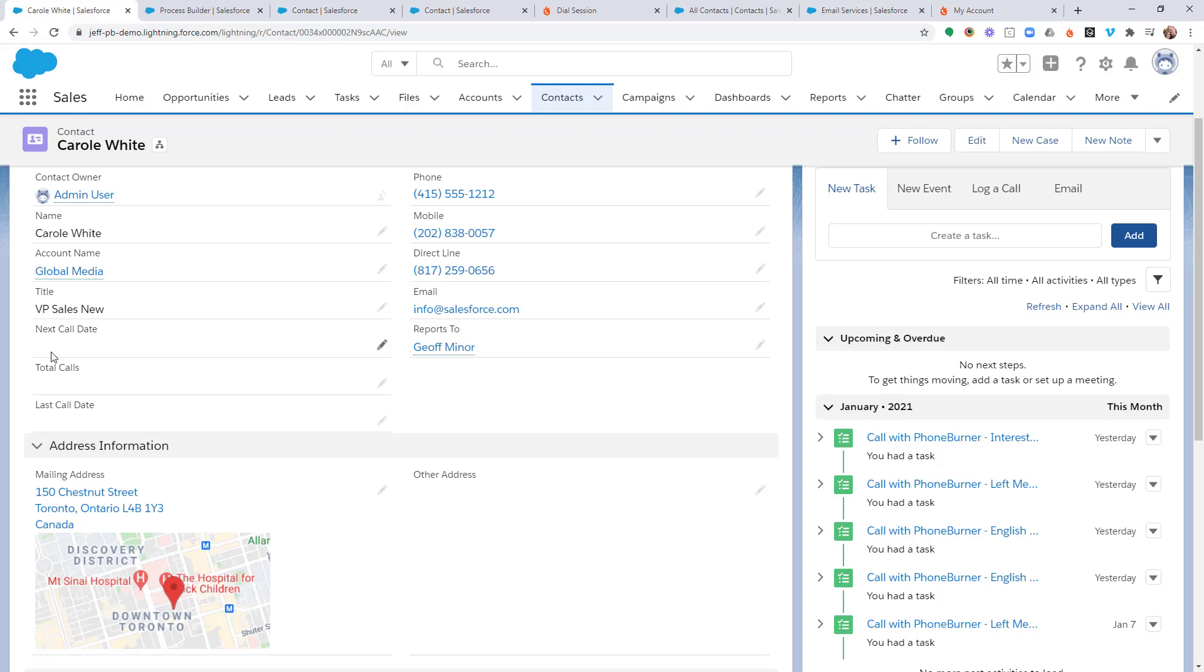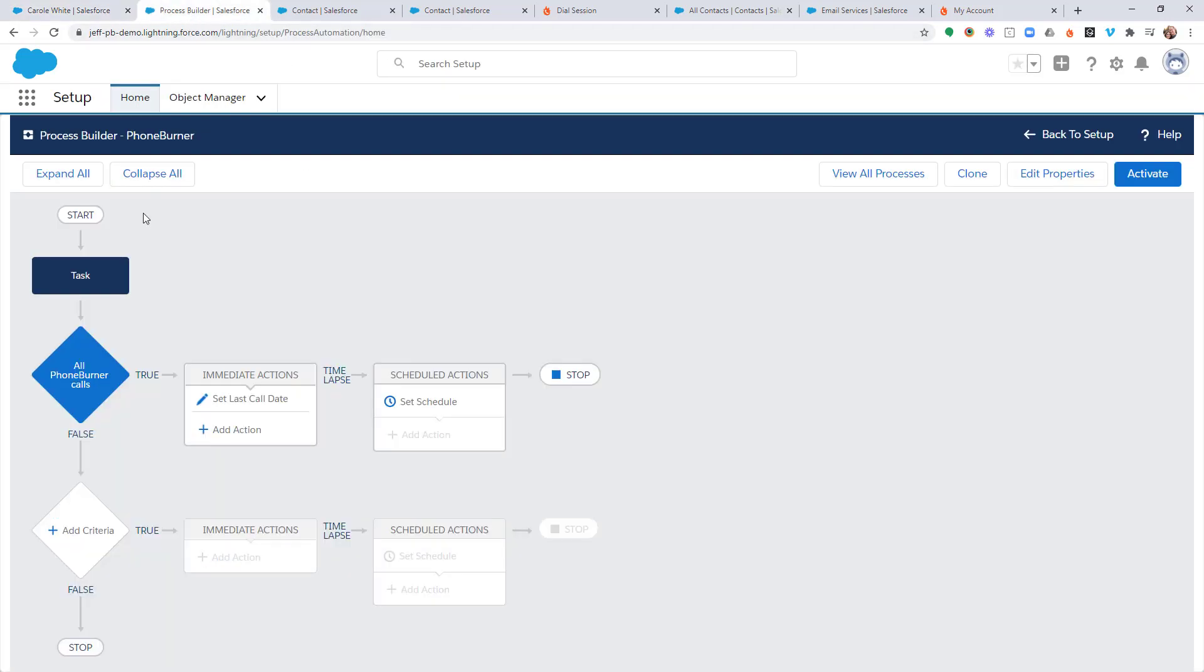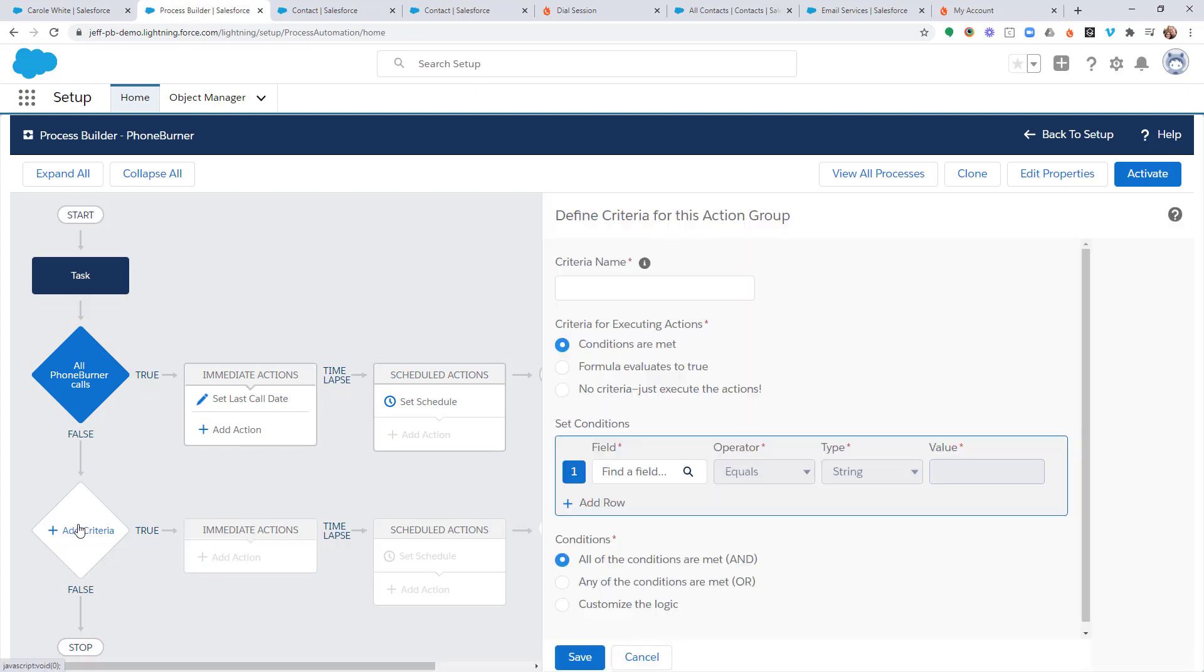Now, in this particular training, I'm going to show you how we can set the next call date when we call somebody and it goes to voicemail. So, we're going to go back to Process Builder, and we're going to add a new criteria.